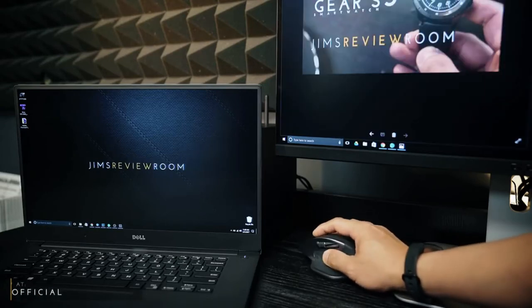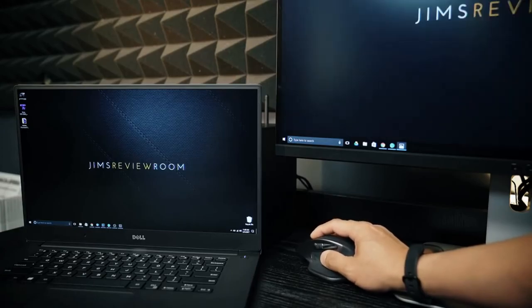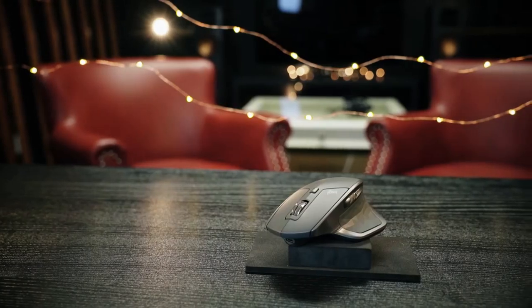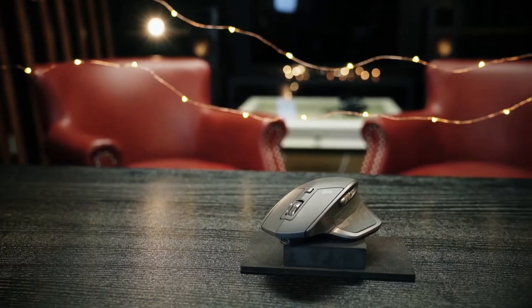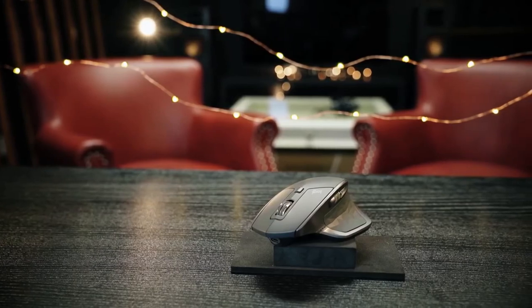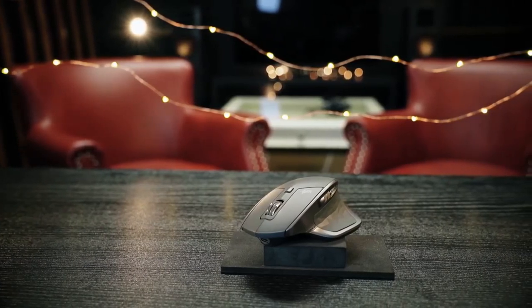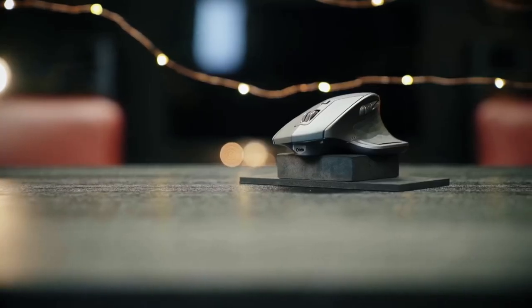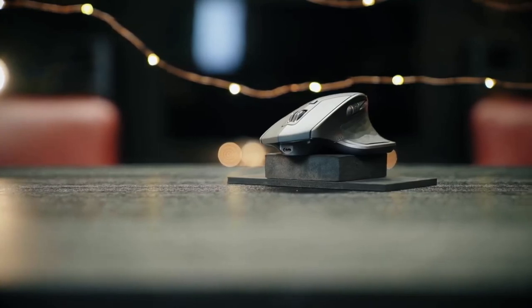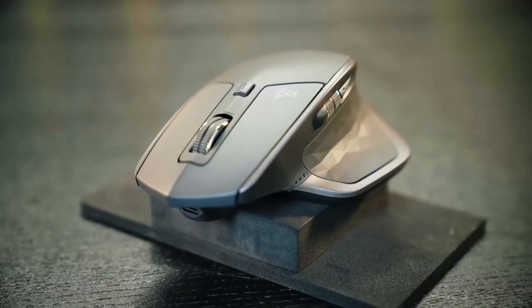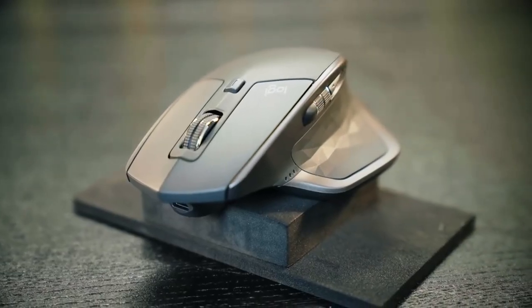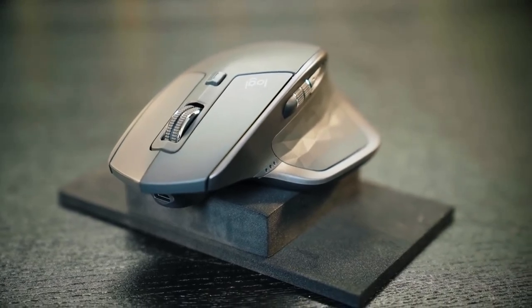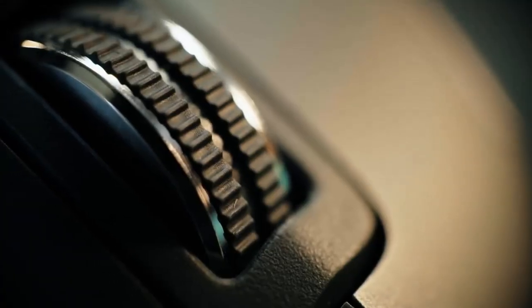So in the end here, the Master 2S is still one beast of a mouse. If you currently don't own the previous generation and are in need of a productivity mouse in general, for sure get this. It's a large, comfortable fit, tons of options, tons of features here. I love the custom setup for each program and it works seamlessly.